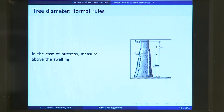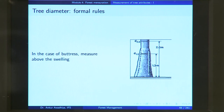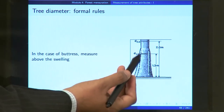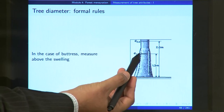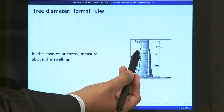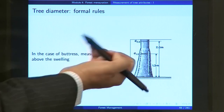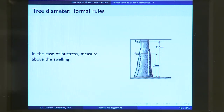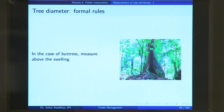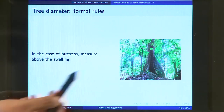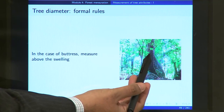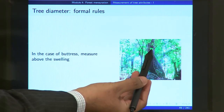In the case of a buttress — a root that is expanded to support your tree — you take the measurement above the swelling. So if your 1.3 meter height has a buttress, you take it at some position above your buttress position. A good example would be a tree with a huge buttress, where you will take a measurement above the buttress at a higher position.